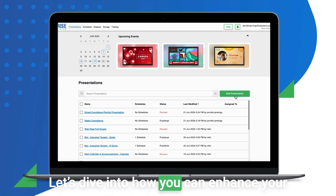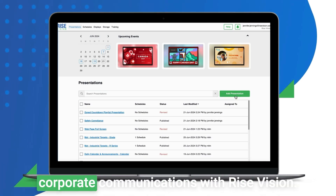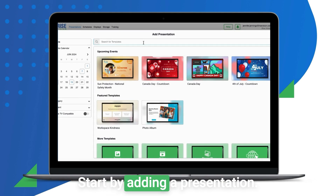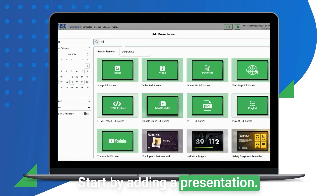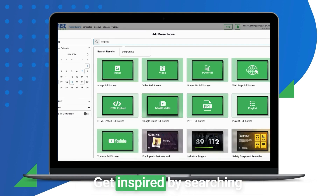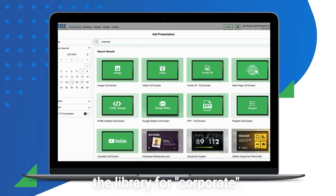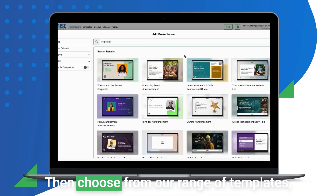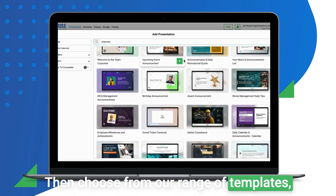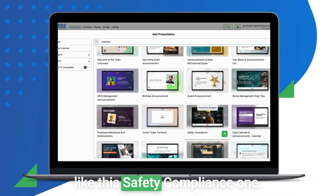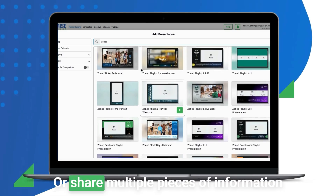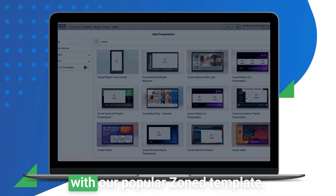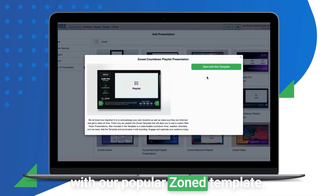Let's dive into how you can enhance your corporate communications with Rise Vision. Start by adding a presentation. Get inspired by searching the library for corporate, then choose from our range of templates, like this safety compliance one. Or share multiple pieces of information with our popular zone template.